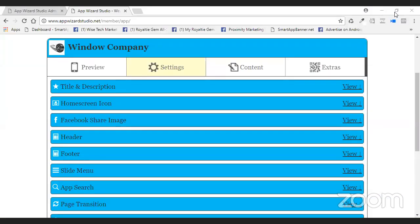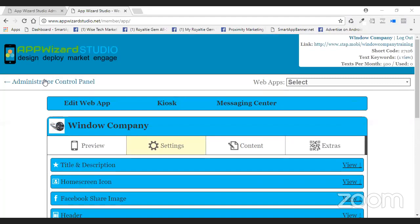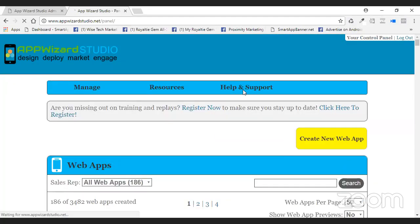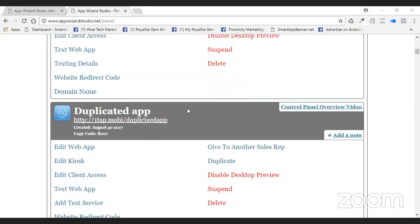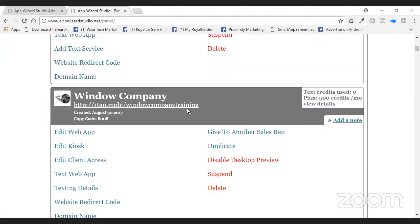Can everybody see the AWS screen here? Let me back up. I want to go in just like we're going into an app. Everybody can see the AWS screen. Awesome. And this is the app that we worked on last week.